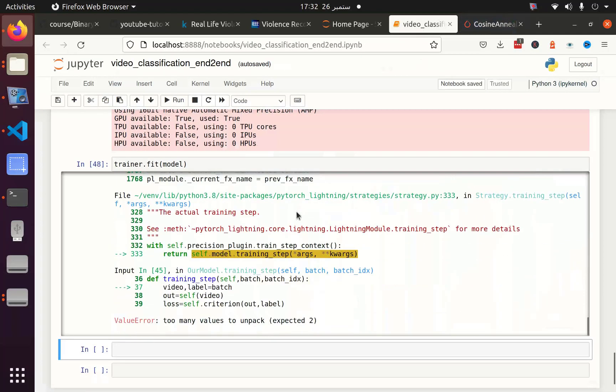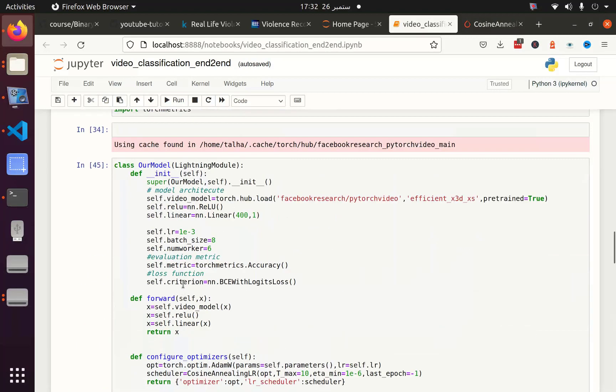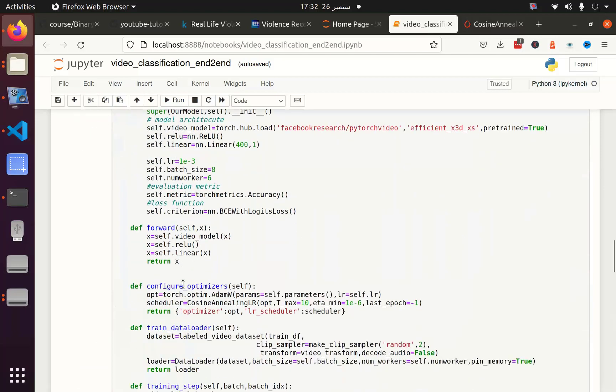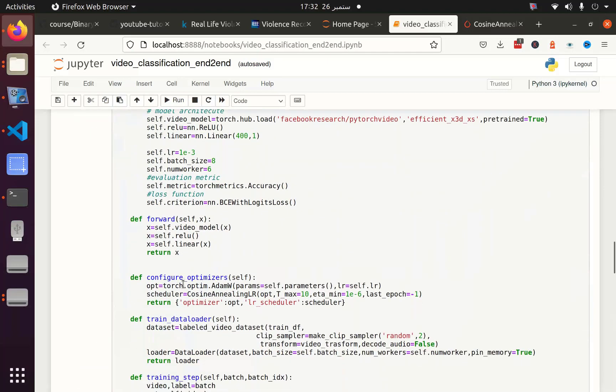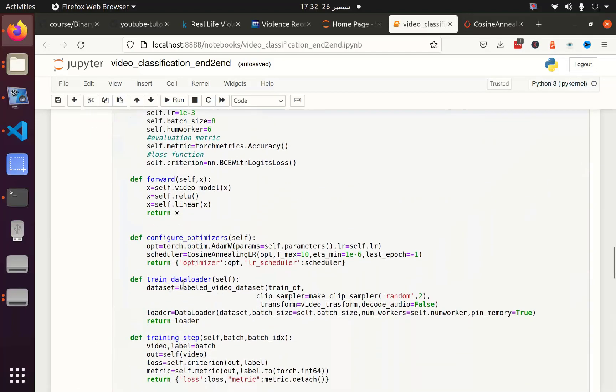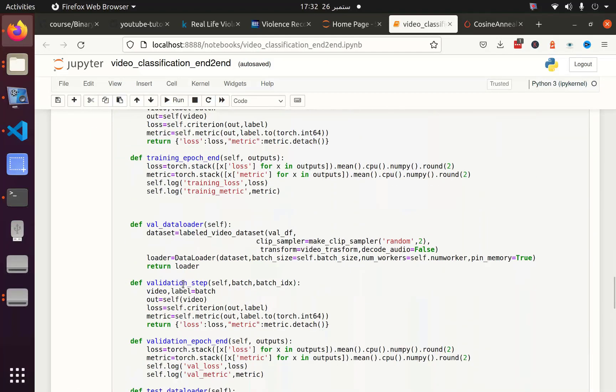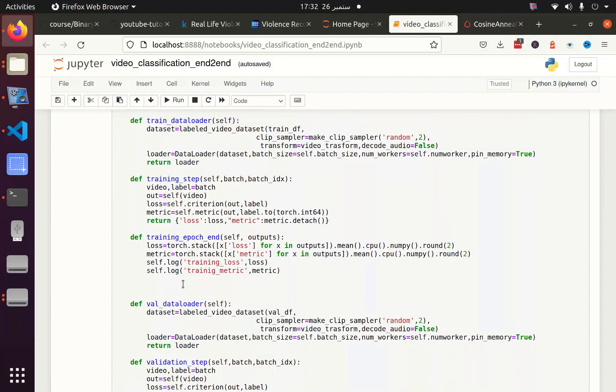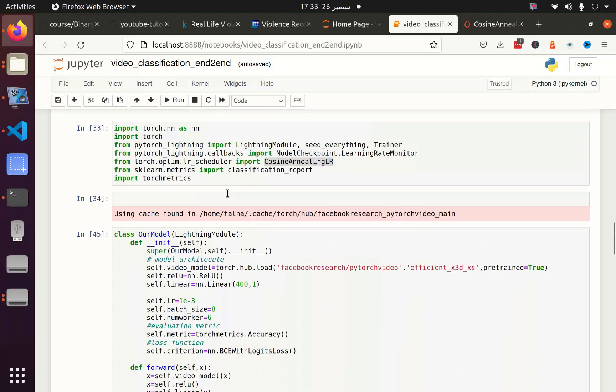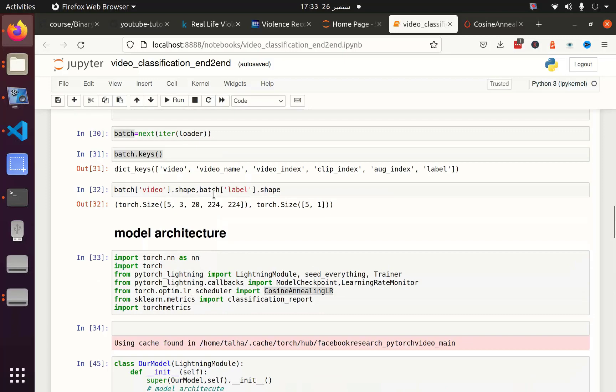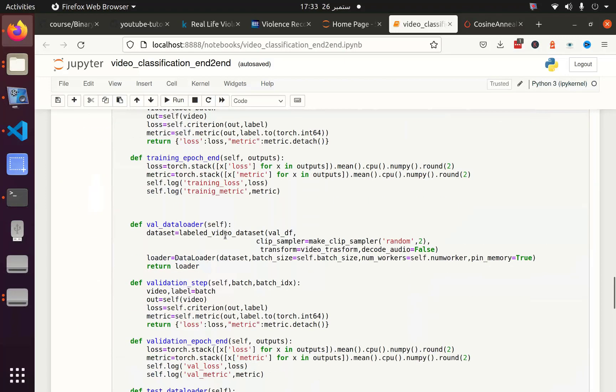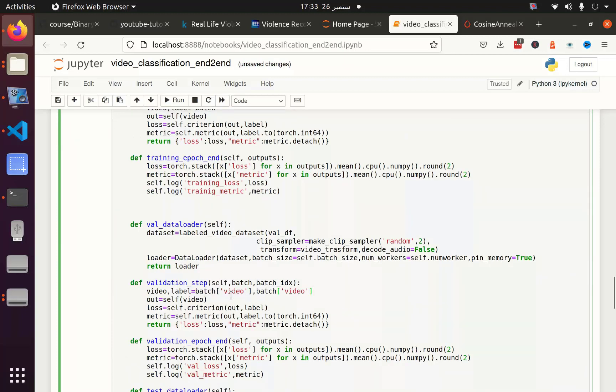Too many values to unpack. We have to find out why we got this error. Okay, the reason is that we do not have a tuple. Instead we have keys, so we have to define it by keys. We have to define batch and its key which is video, and batch its key which is label. And we have to replace the same everywhere.